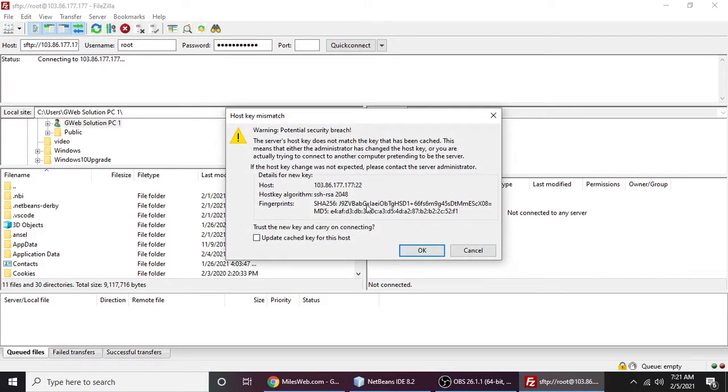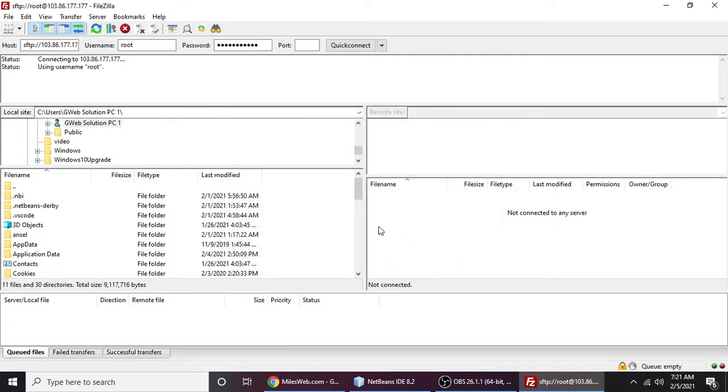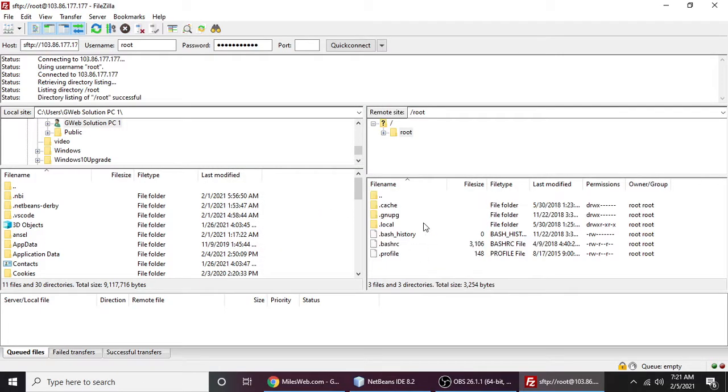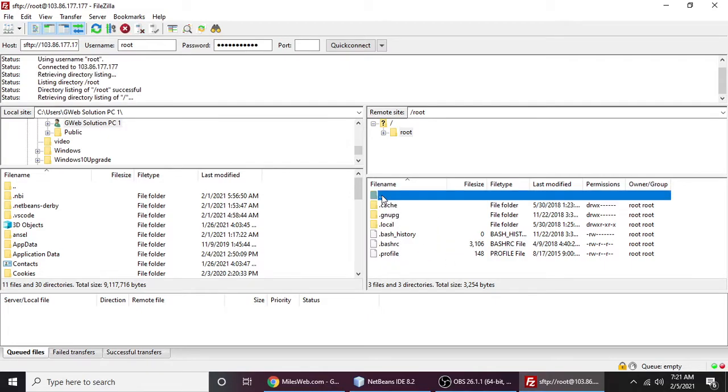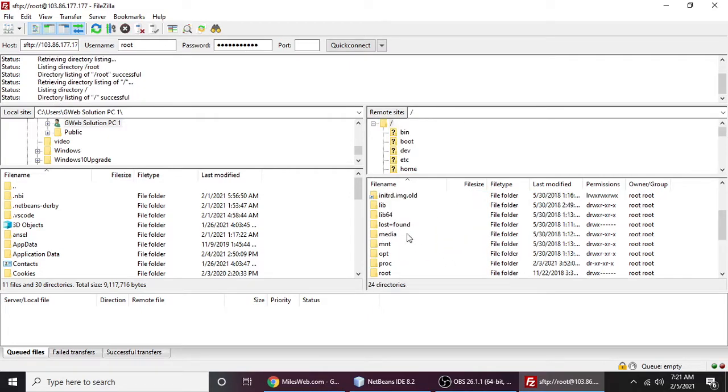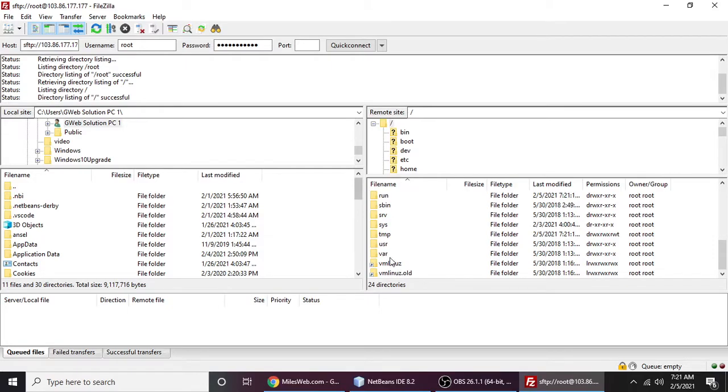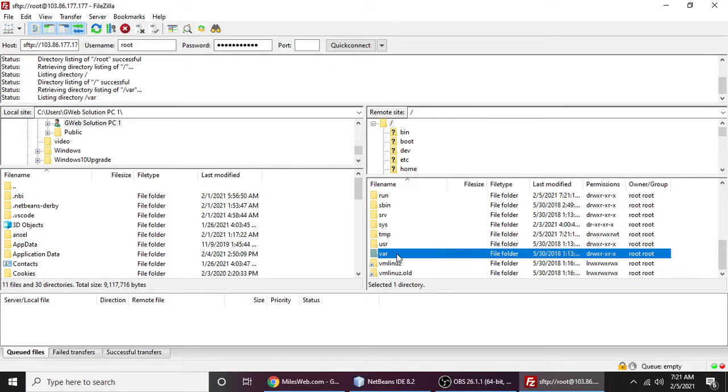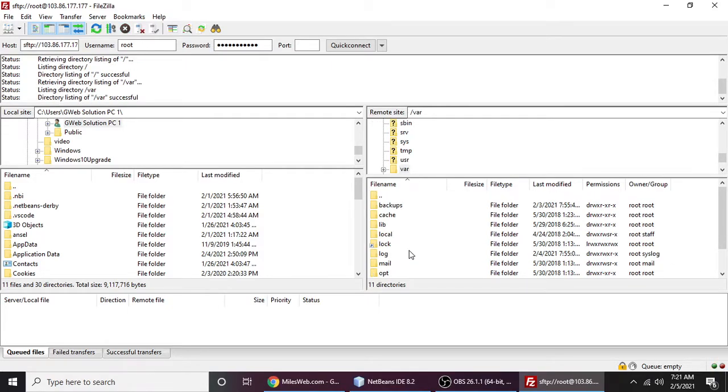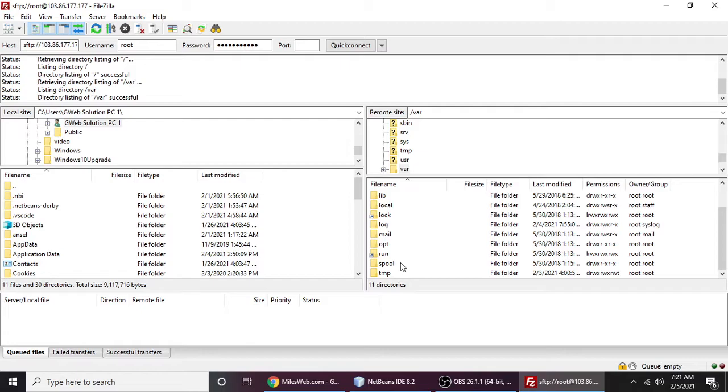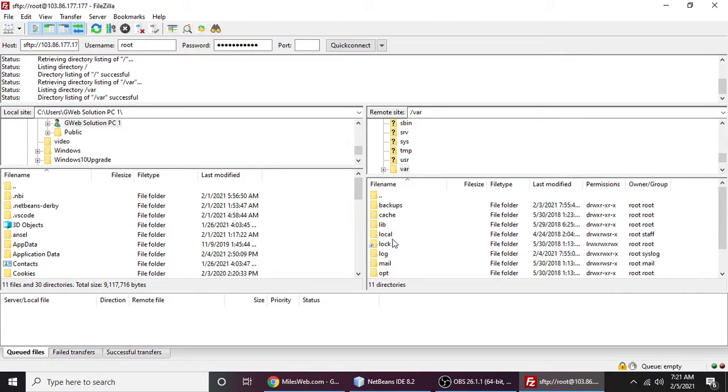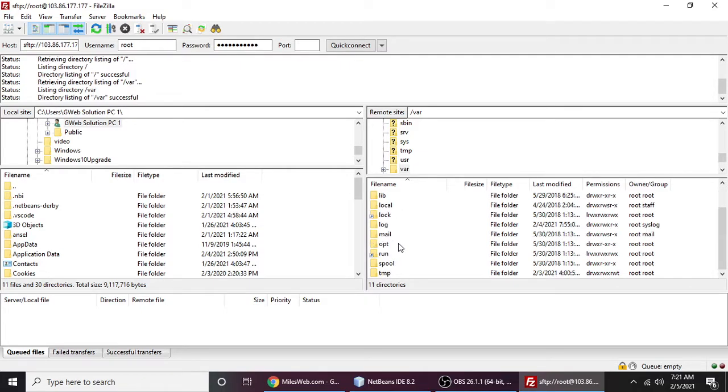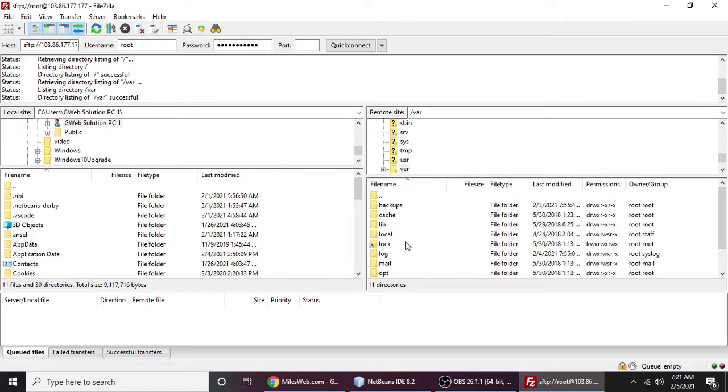Yeah, so guys, as you can see our directory, our system, our operating system. You can see this is /var and inside of /var we have lots of libraries and files. We have also seen this directory structure of our Ubuntu VPS.